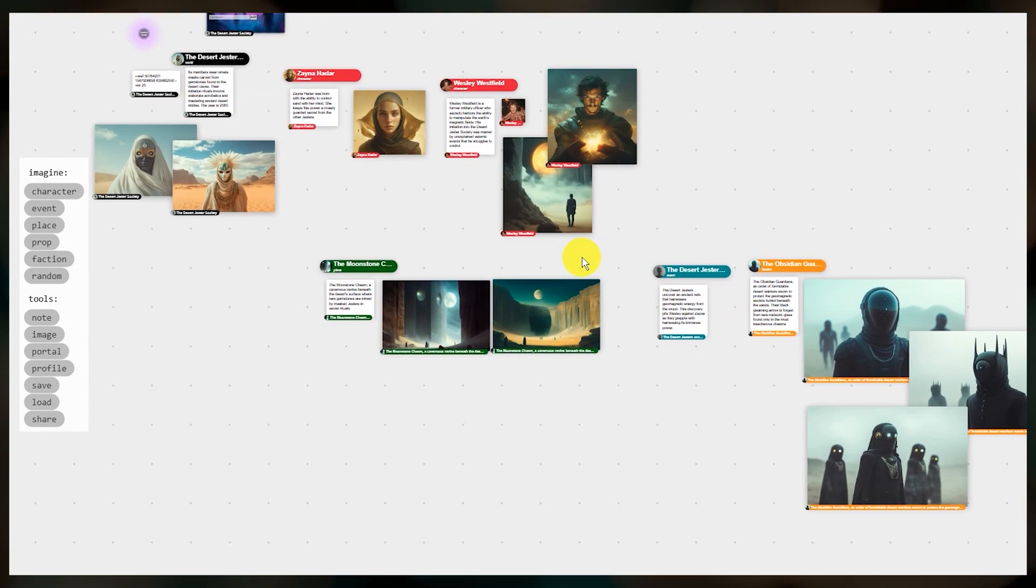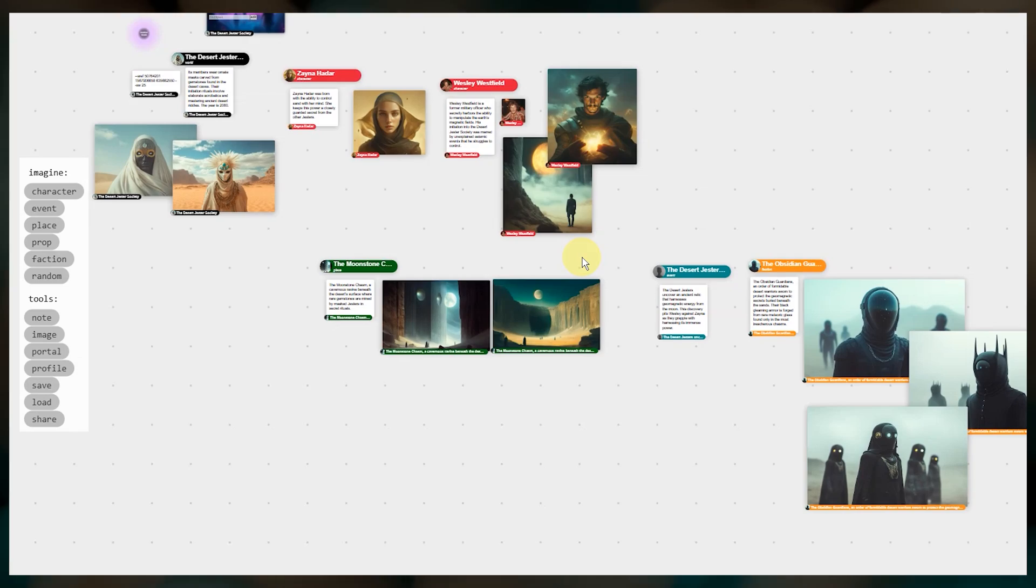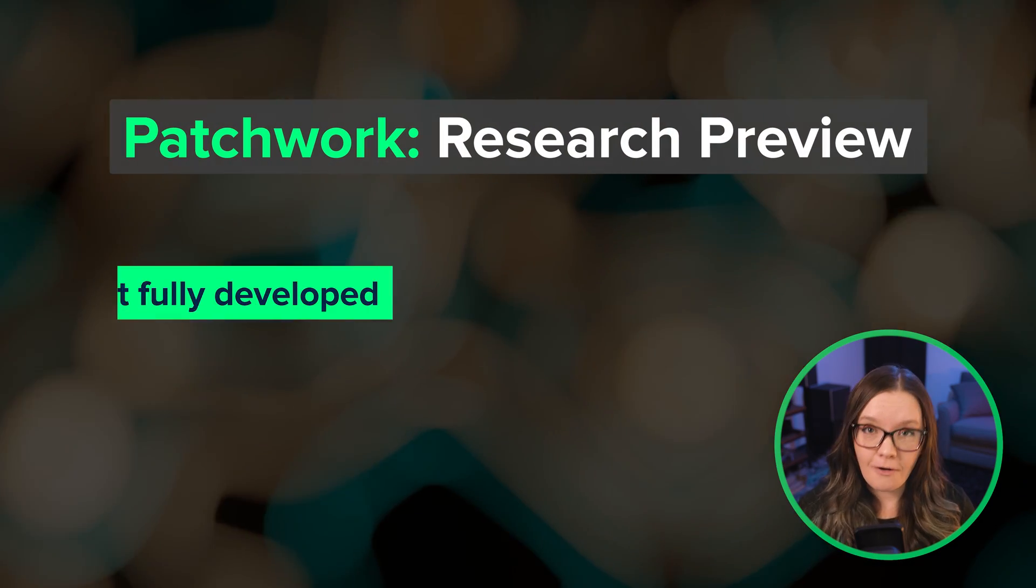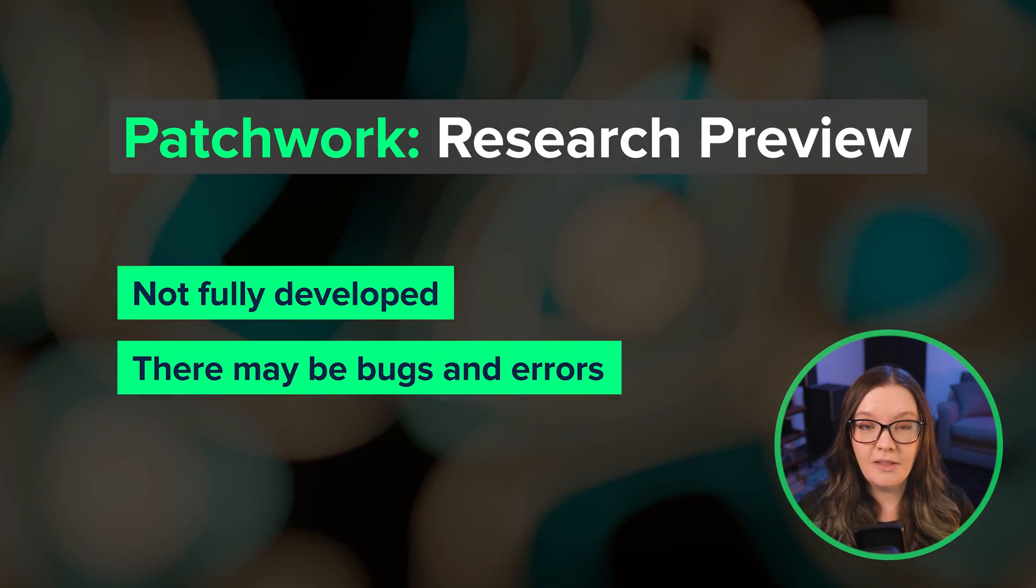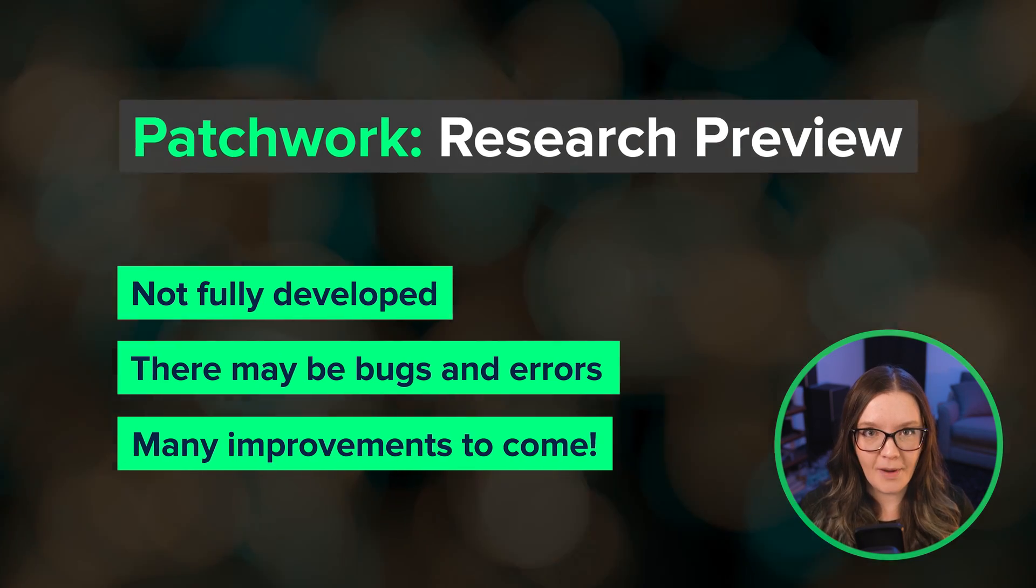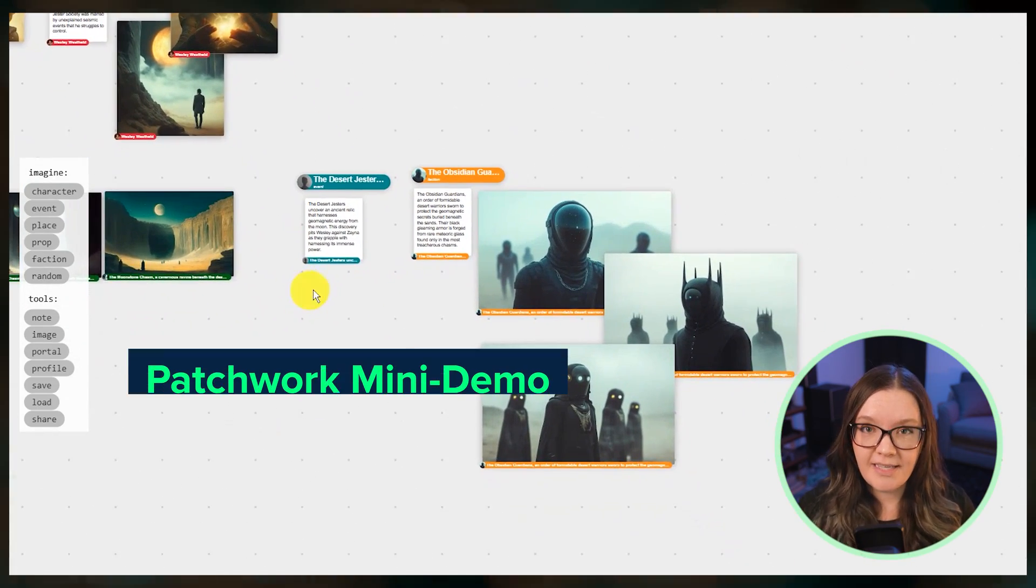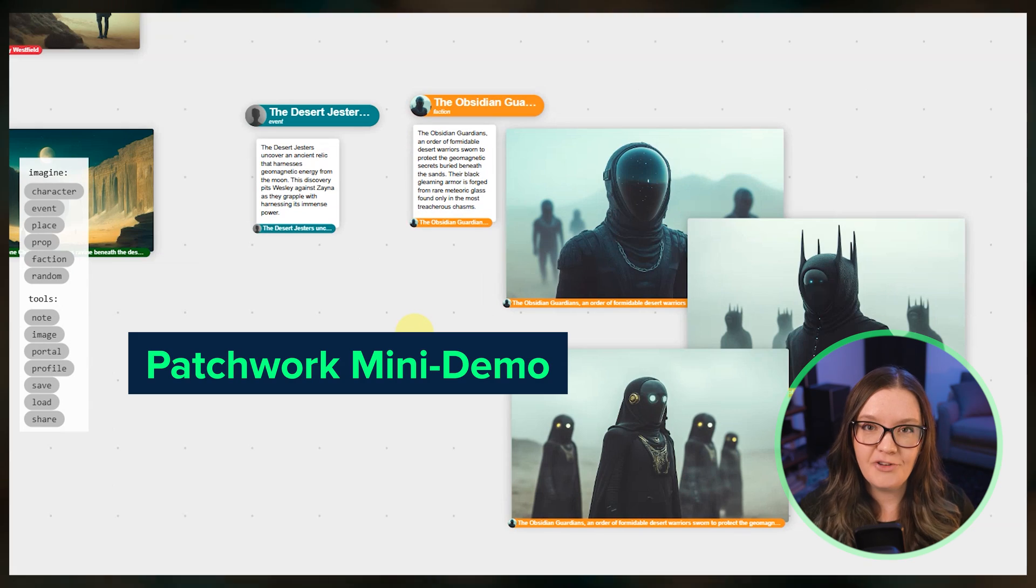Patchwork is a different workflow and this is what they're calling a research preview. This means that it is not fully developed, there may occasionally be bugs, and it will likely look completely different in a few months. Today we'll do a quick demo so that you have just enough information to get started building your own world.